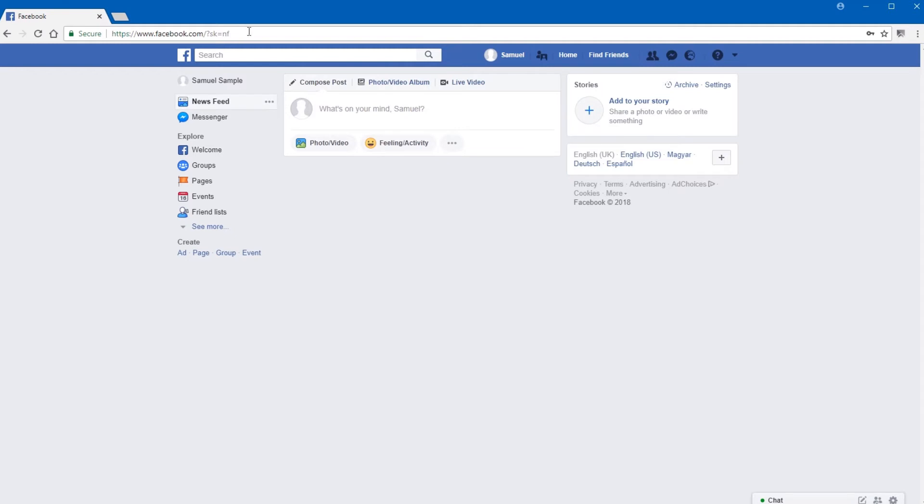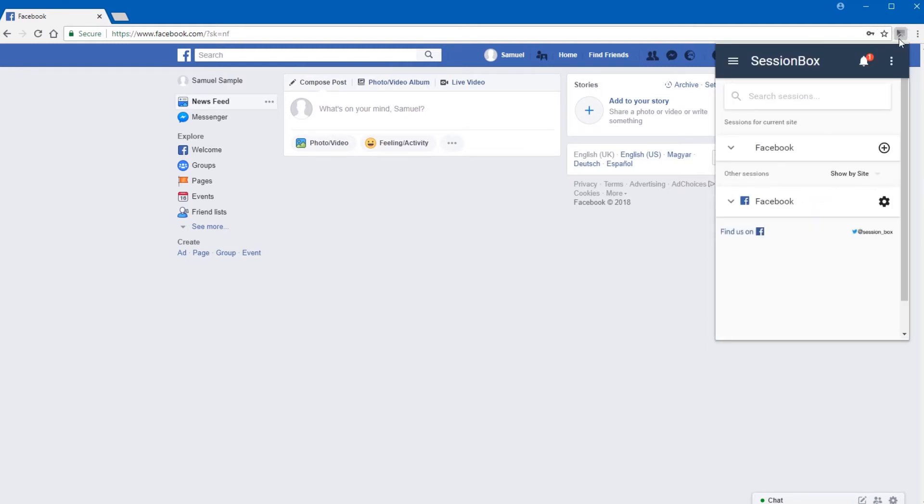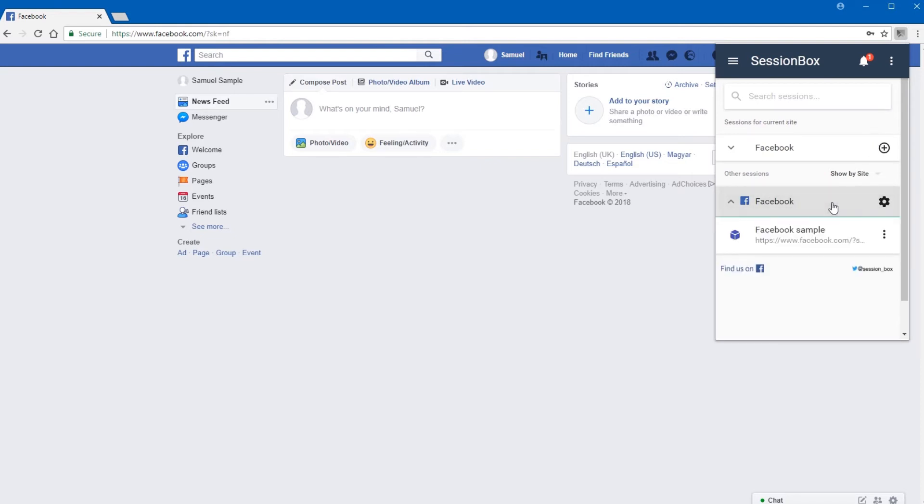You can close the Facebook session anytime. You can open it again by going back to SessionBox, selecting Facebook and the session you used before.